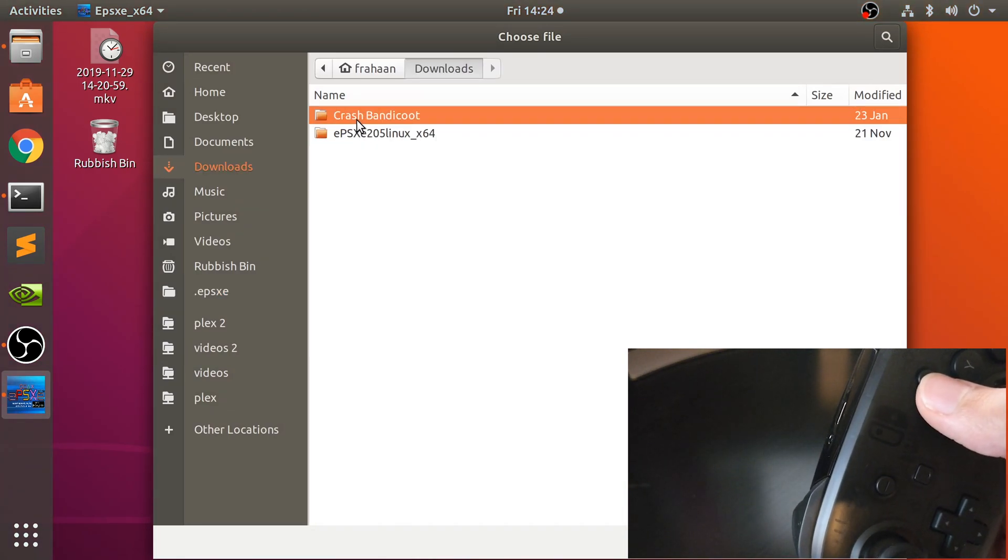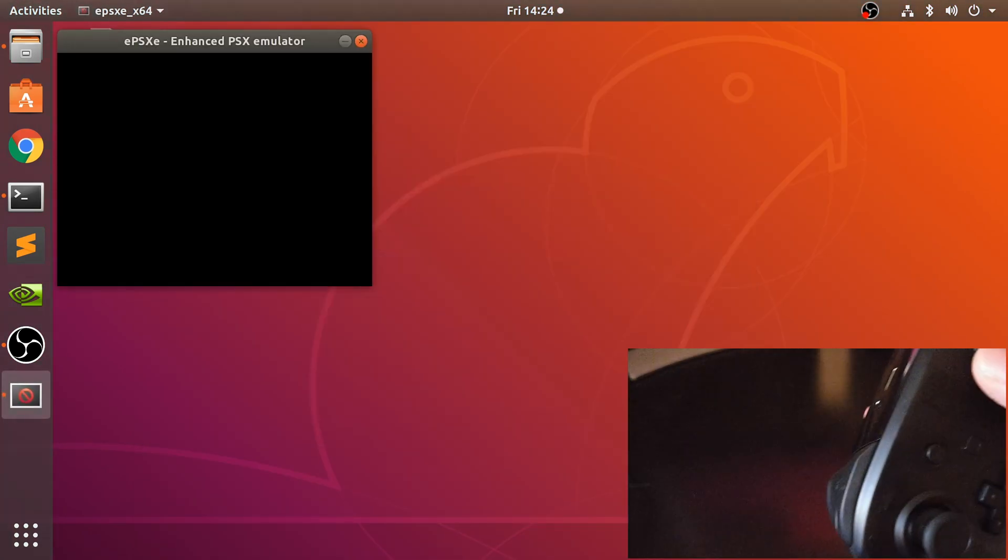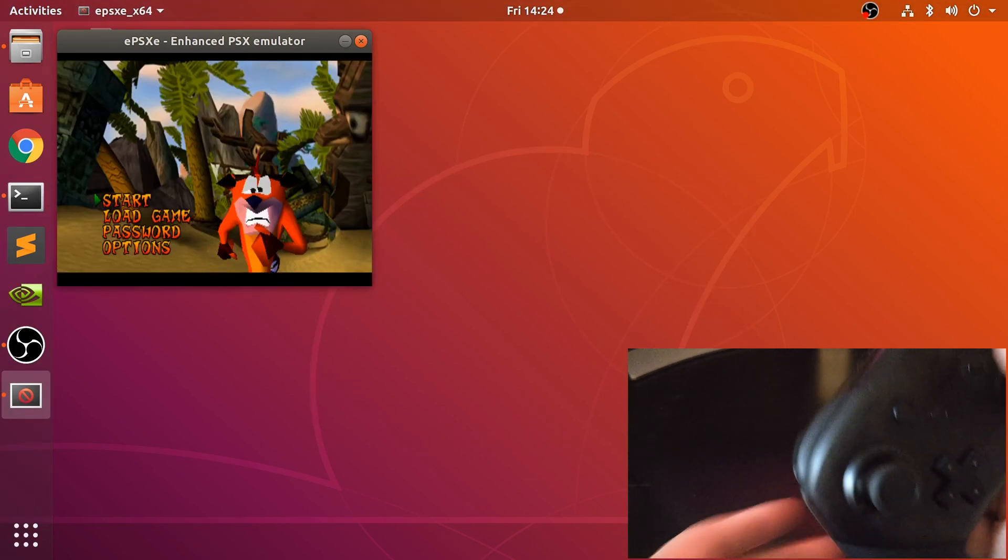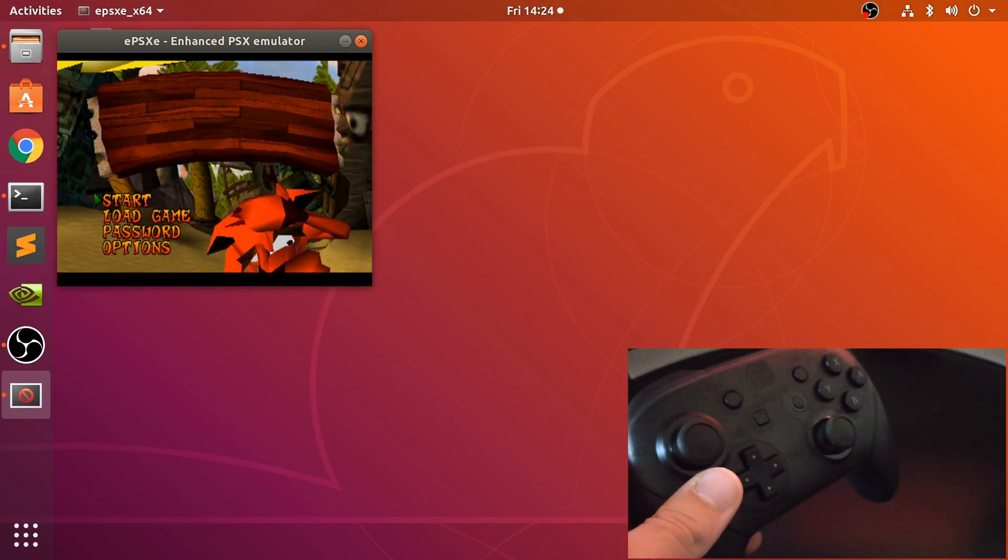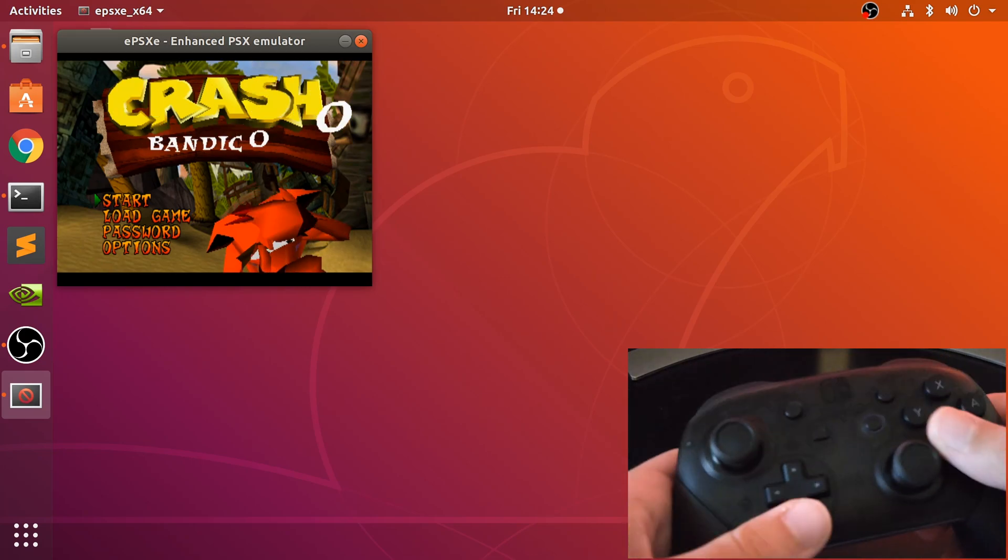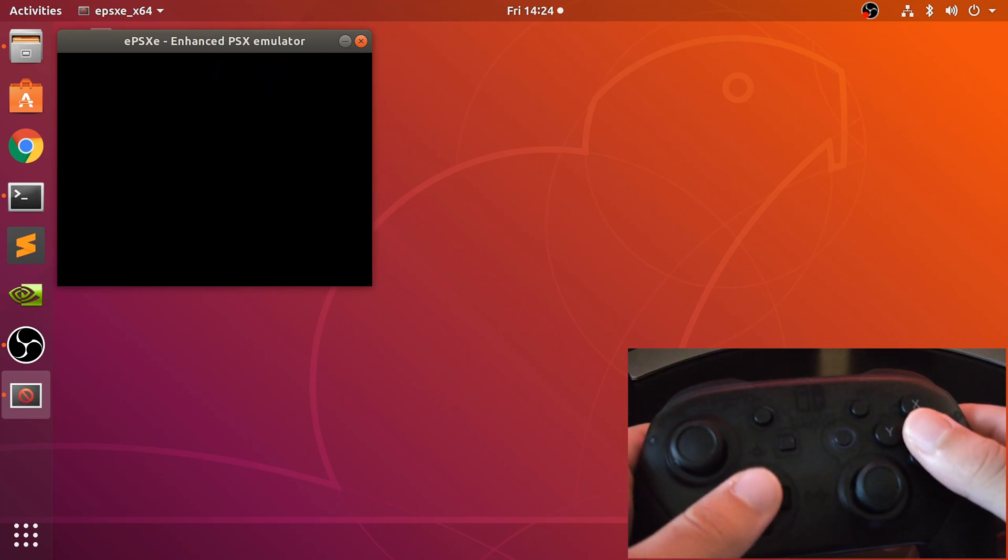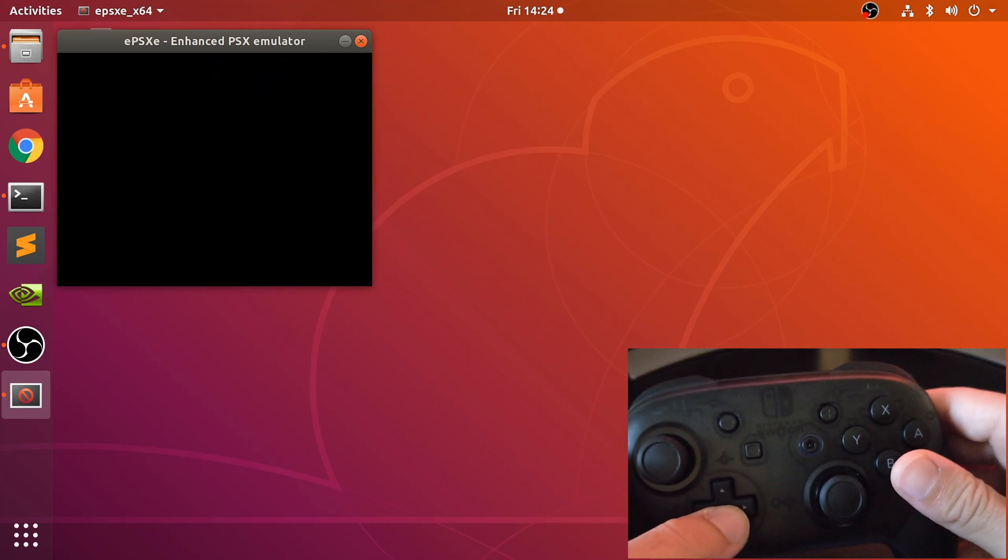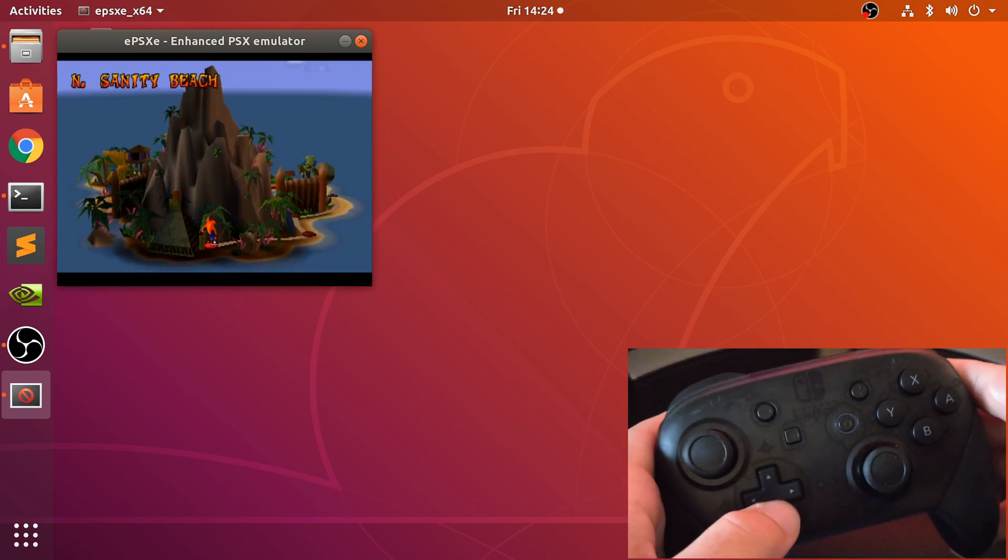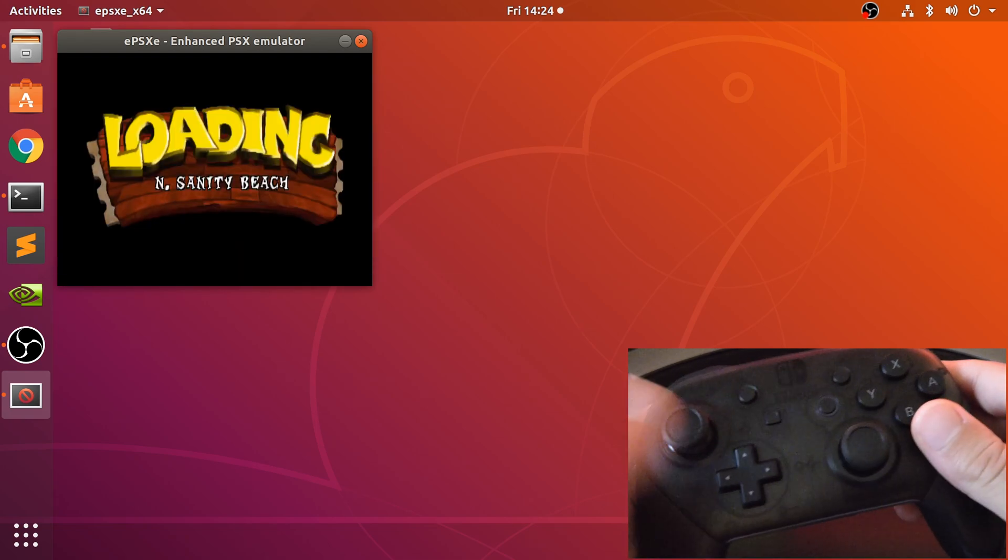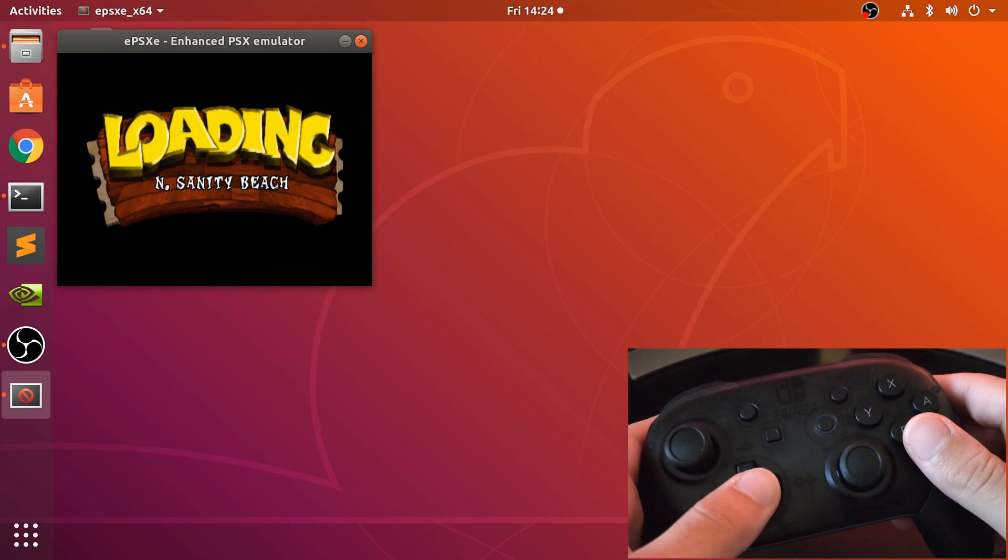I'm just going to run a game, Crash Bandicoot right here. I'm going to press F3 to load the state, just turn the volume down just so this does not disturb us. And now we just go on to the level and I'll show you it working.